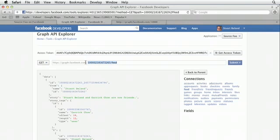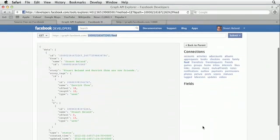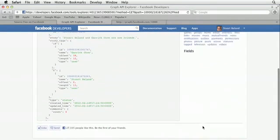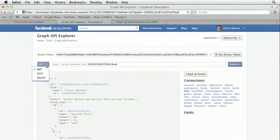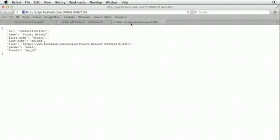So we can actually make calls within our application to the Facebook Graph API with these different URLs and get the data that we need for whichever part of the application we're working on. You also have the ability to do a GET or a POST or a DELETE command. So you can send different types of commands to the Graph API.